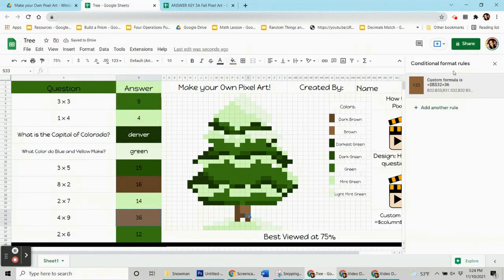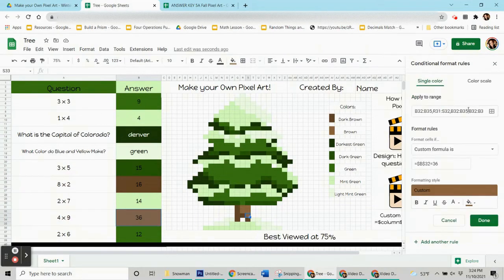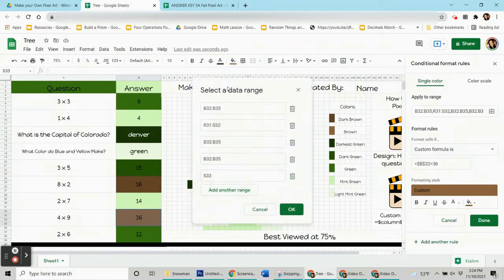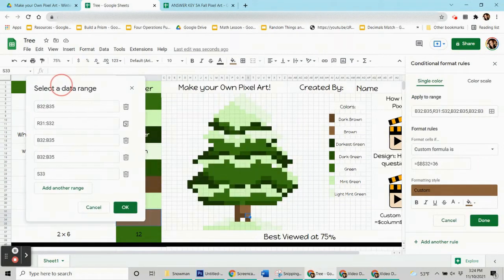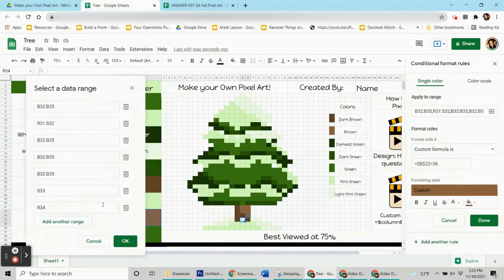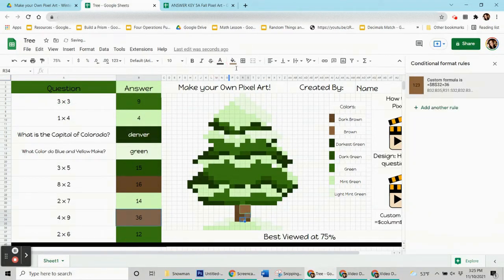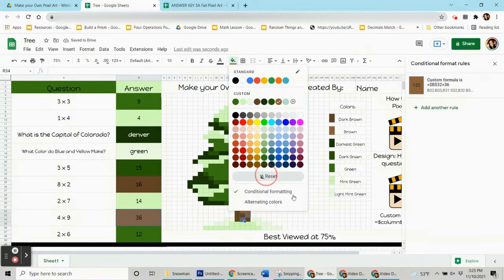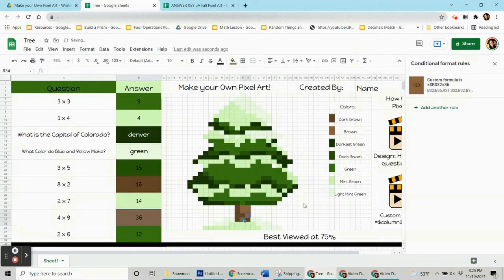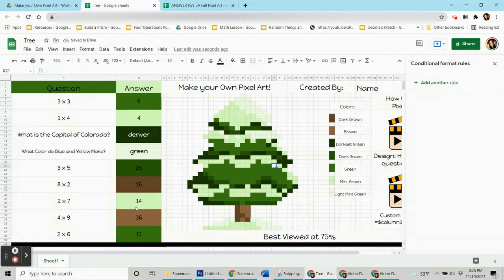Sometimes it wants to replace other codes as you do that at other pixels. So we just got to stay patient. Sometimes you have to go in a couple of times. Now the brown is taken care of, and I'm going to come up here and do the same with that mint green.